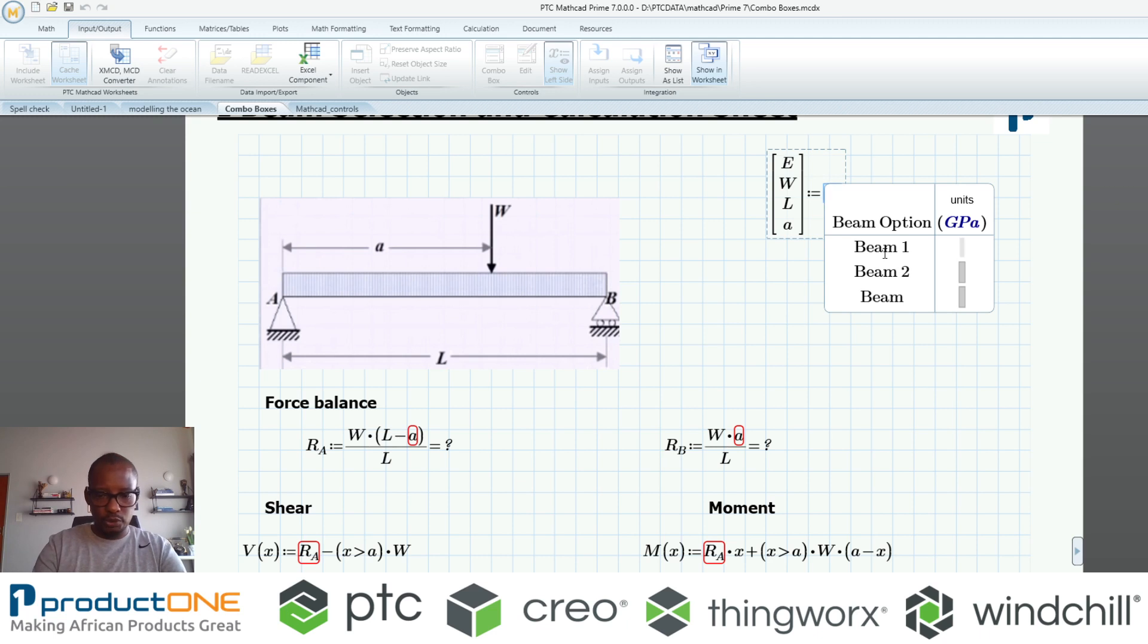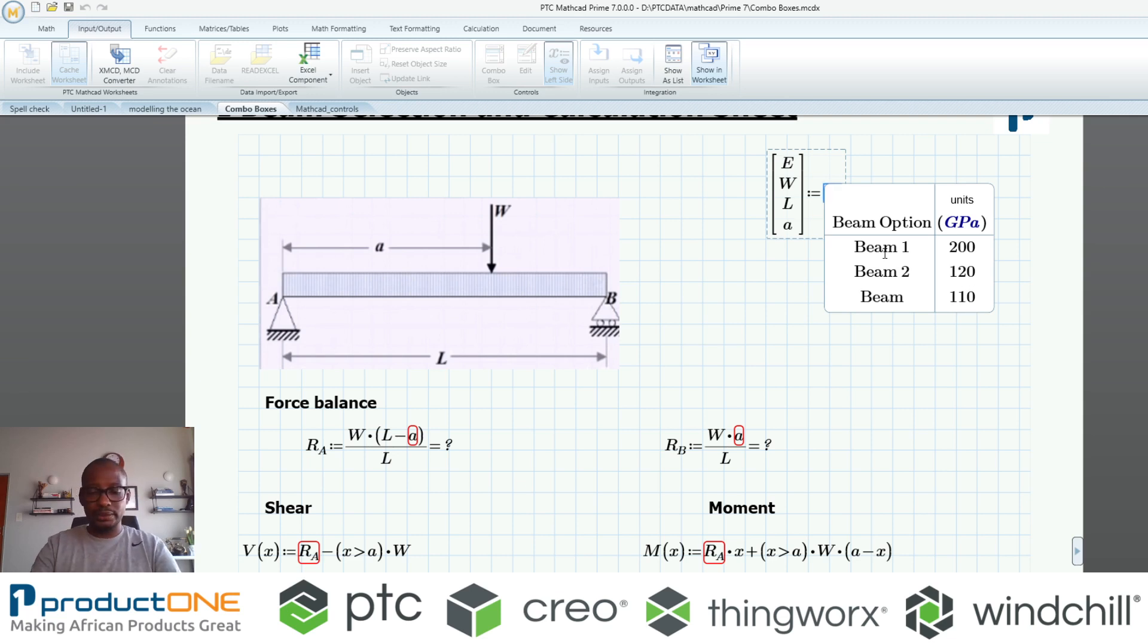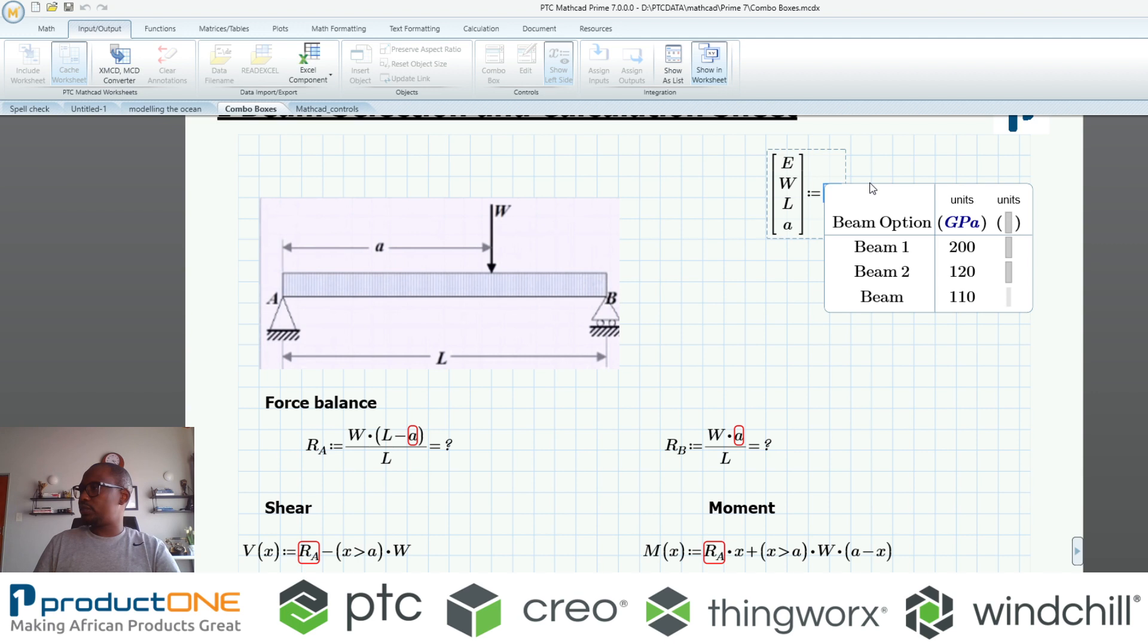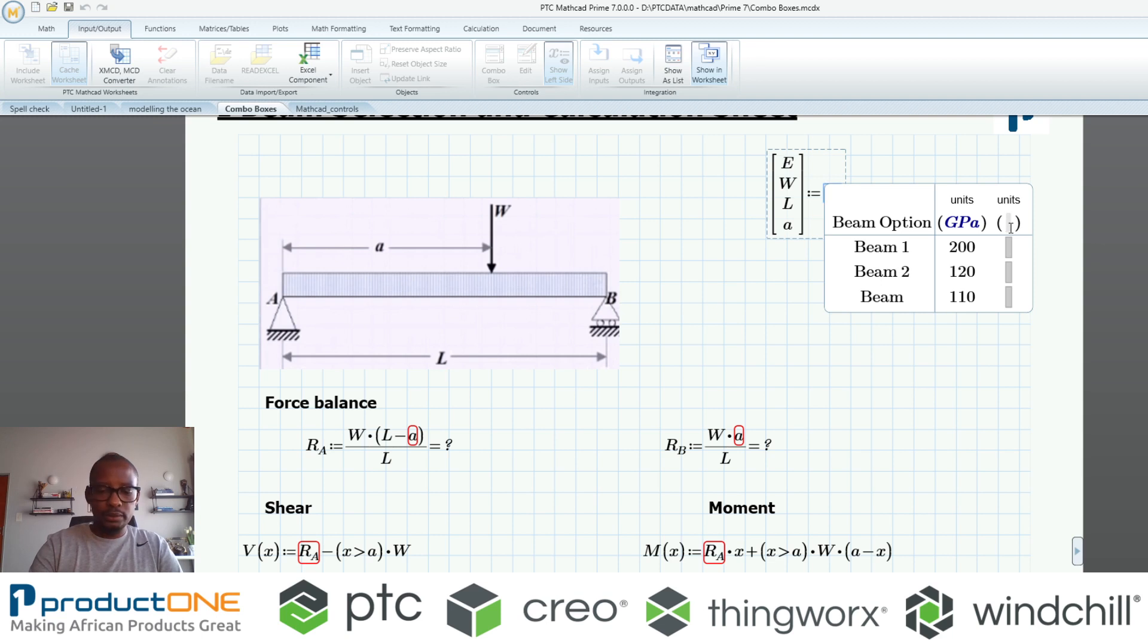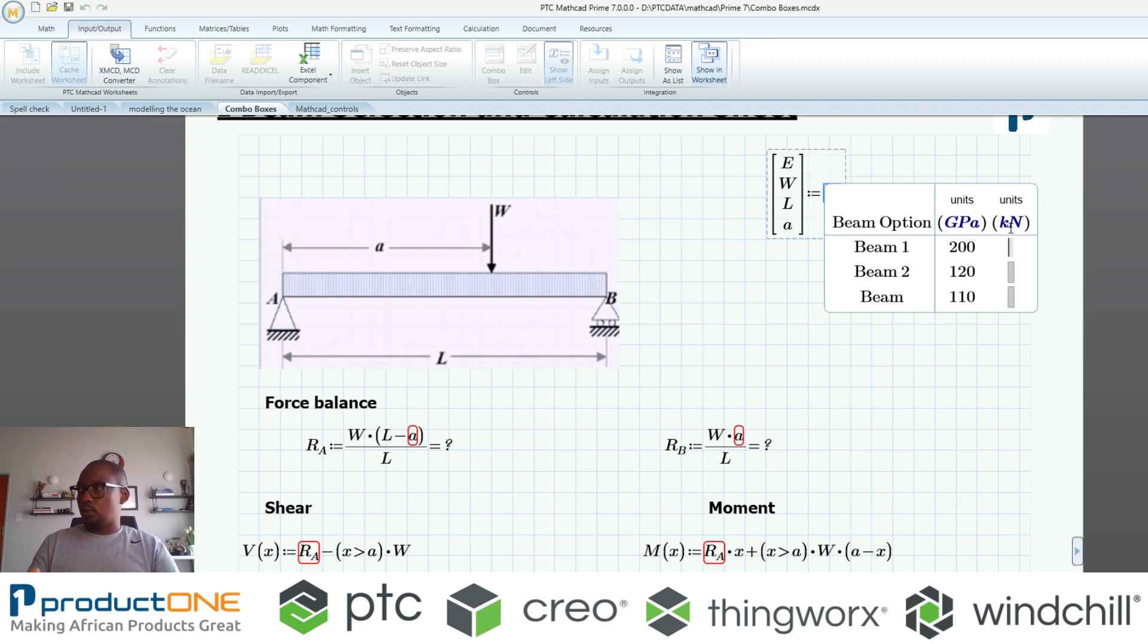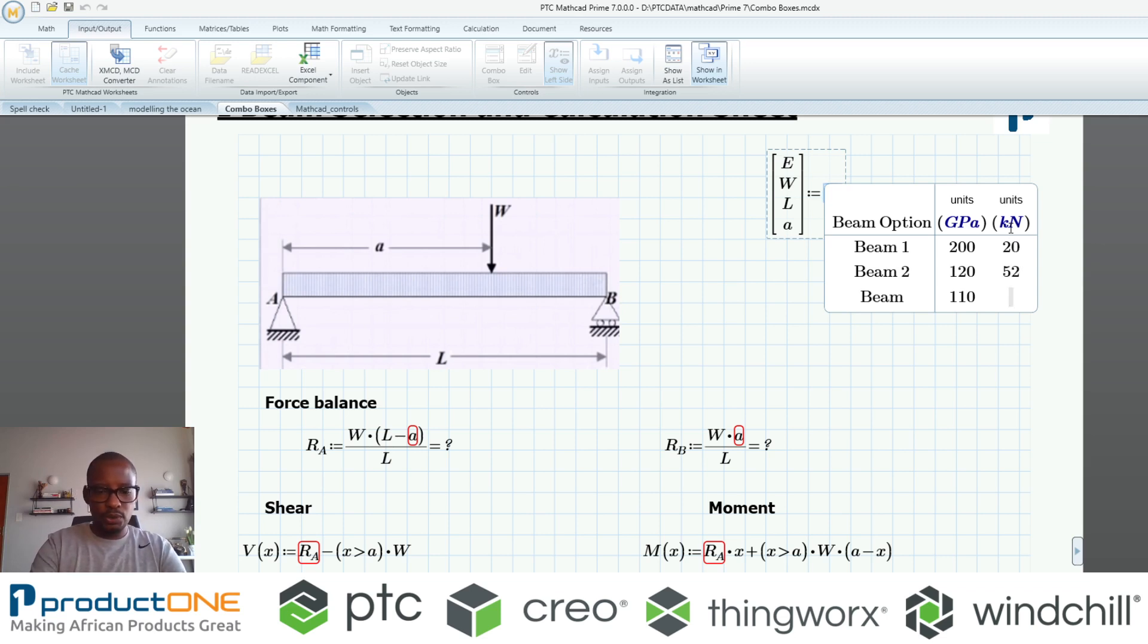I'm going to specify let's say 120, maybe 200, and the last one is 110. The second item here was obviously the load, so the load is in kilonewtons. I'm going to specify the loads, I'm just typing random values now.